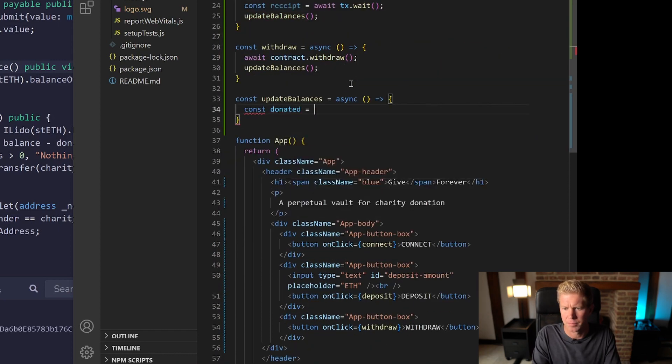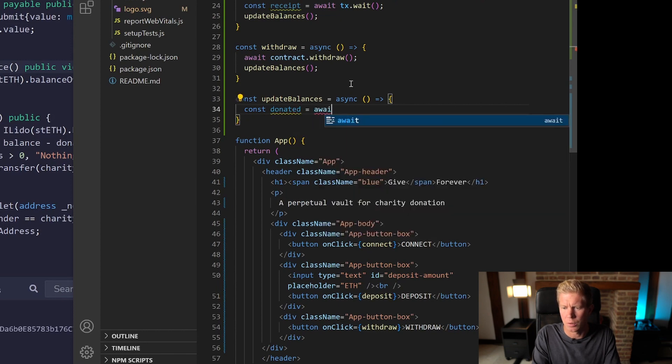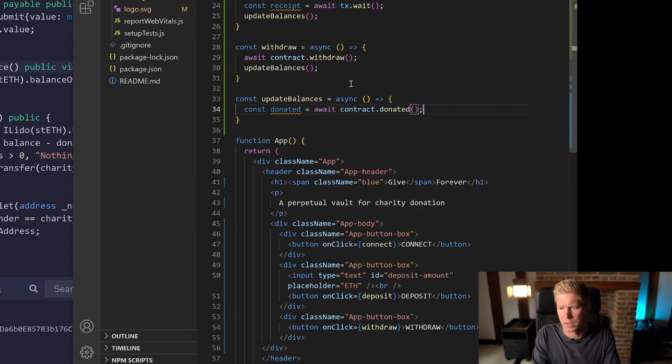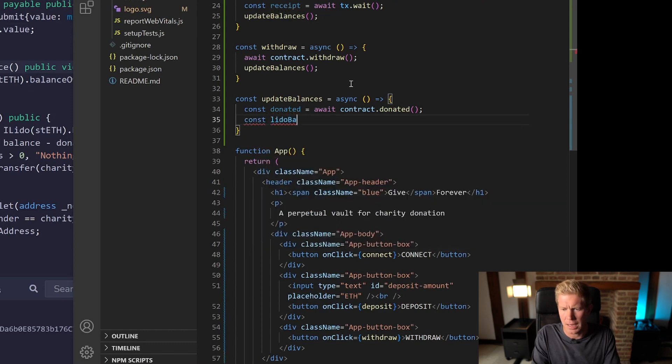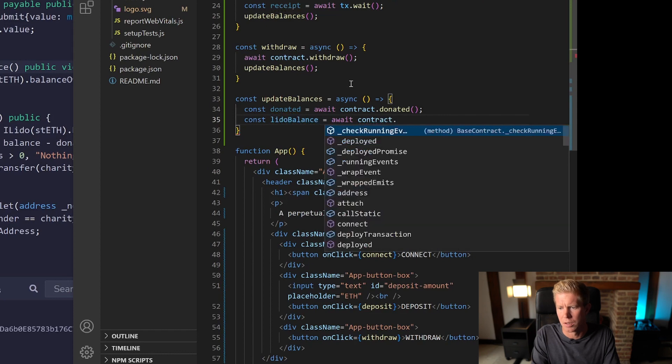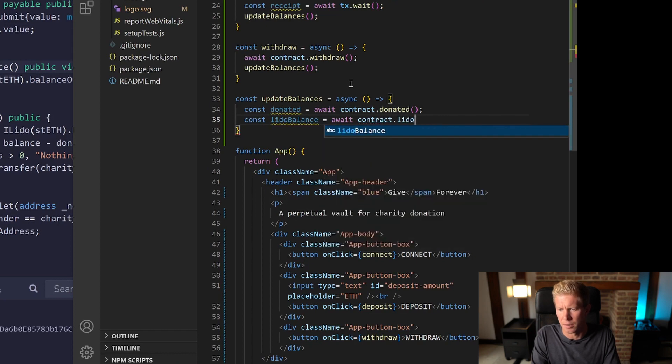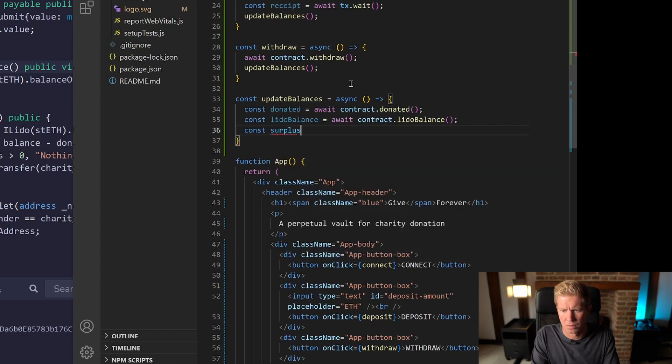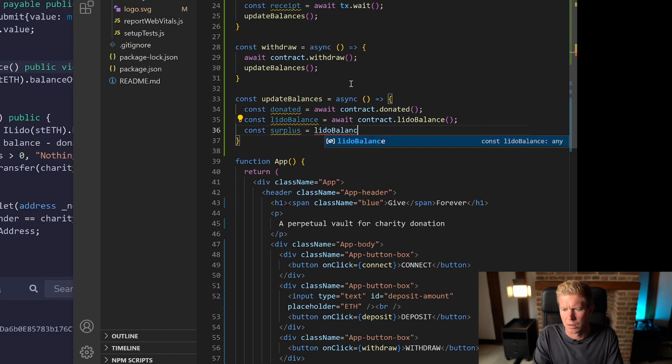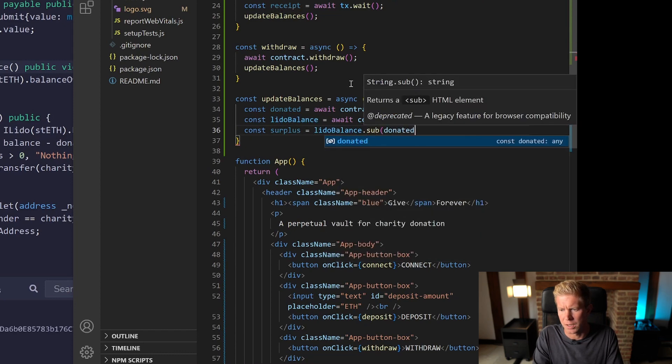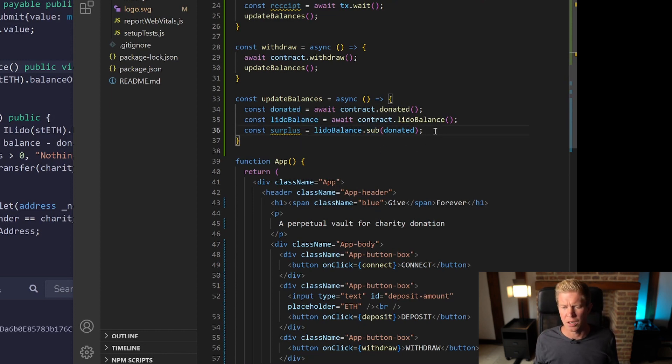So donated amount equals await contract dot donated and then the lidobalance equals await contract dot lidobalance. And then I'm going to work out the surplus as well, lidobalance dot sub donated.